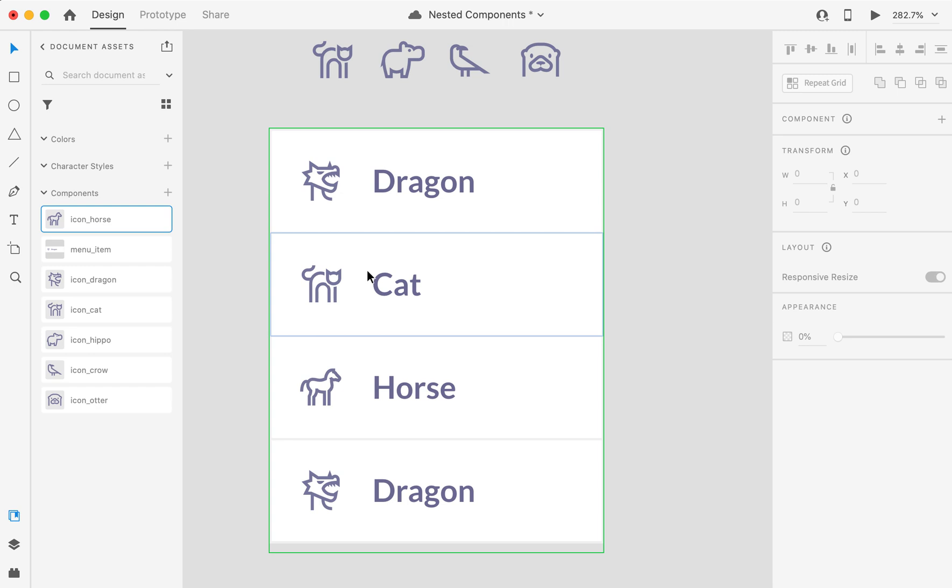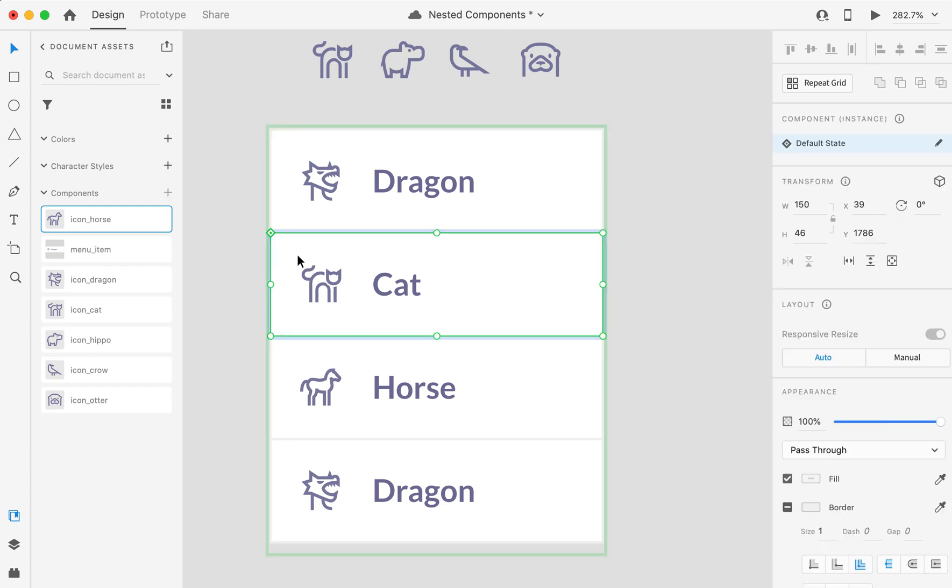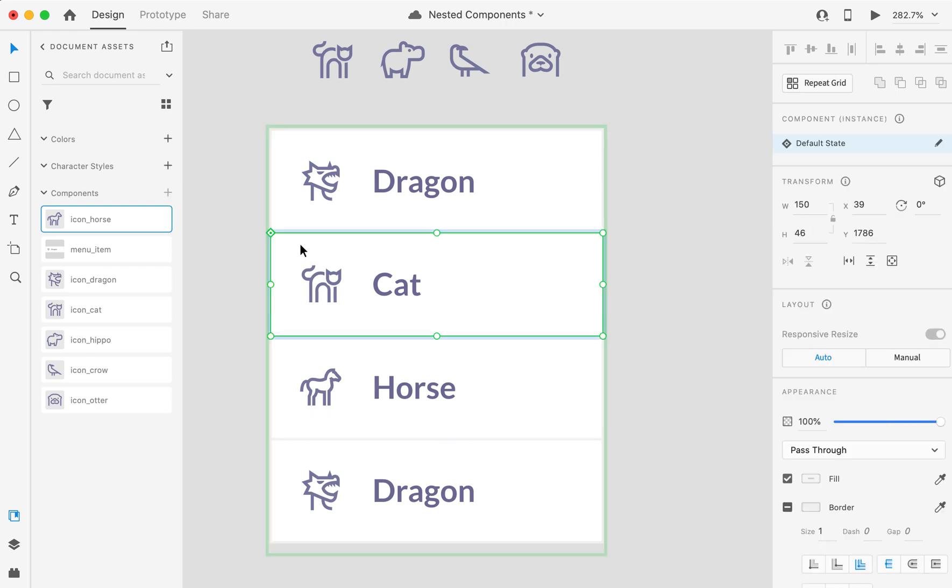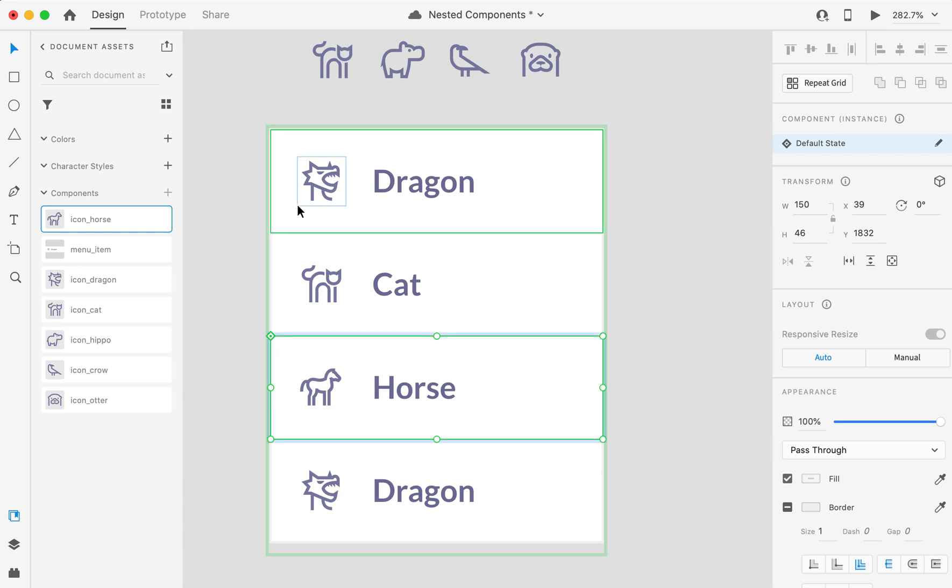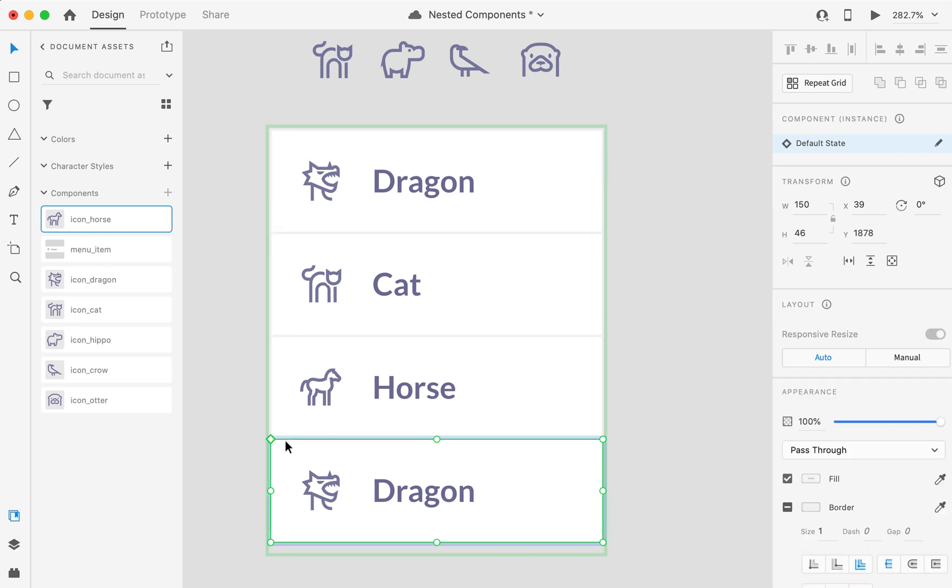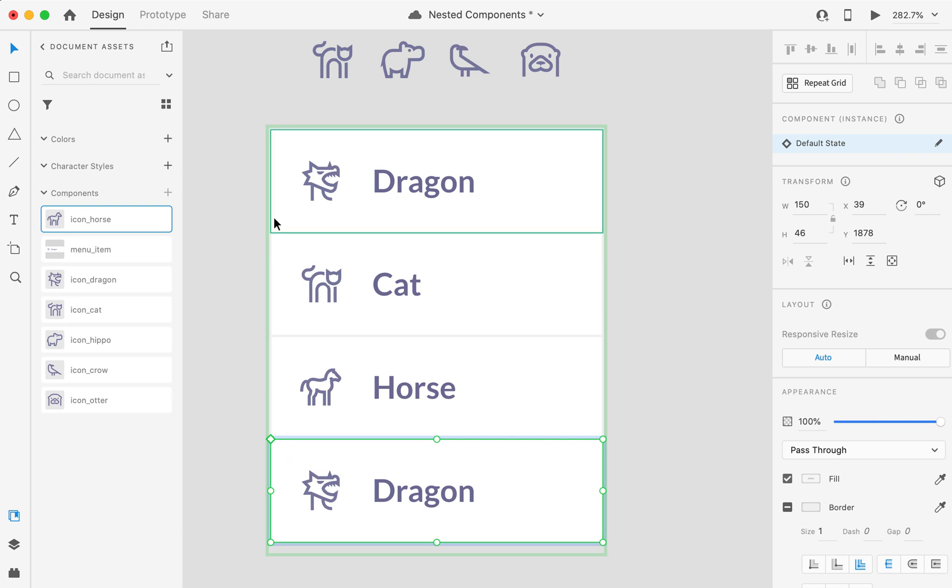So here we have two items that are overriding the master, and we see the dot. One that is a master, and one that is an instance from the master, but has not been edited.